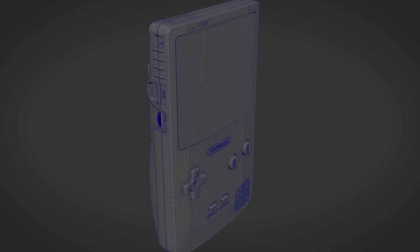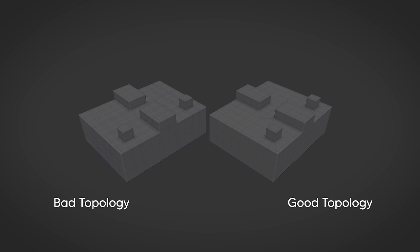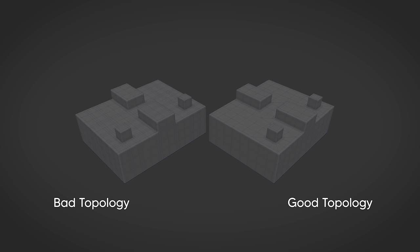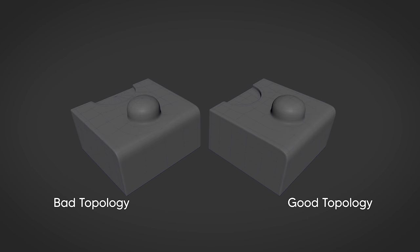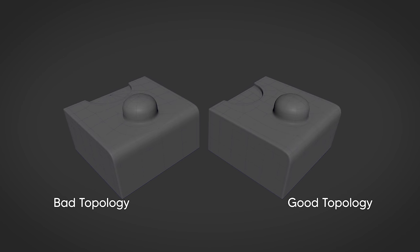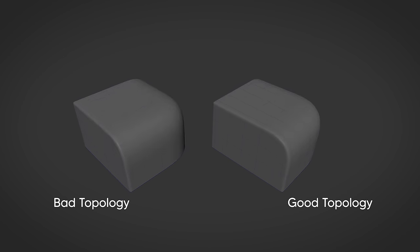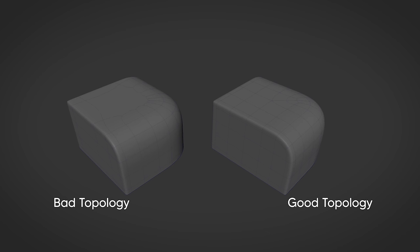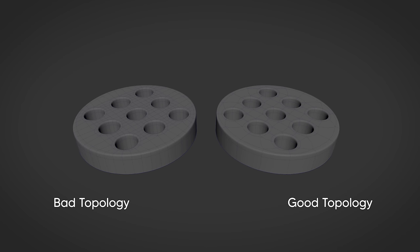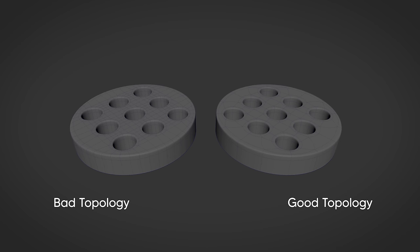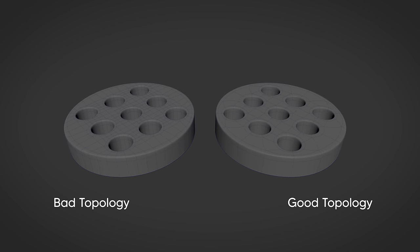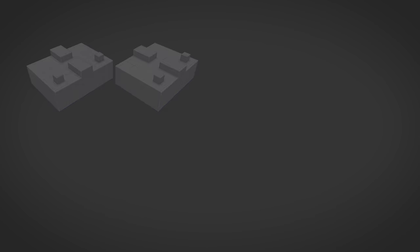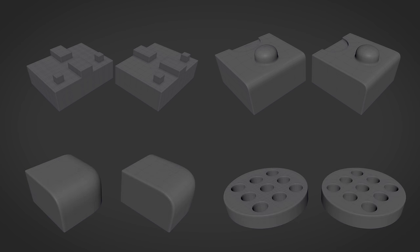He says that clean topology and edge flow in a subdivided model have a few things: an even spacing of four sided square polygons, minimal amount of triangles and poles, no n-gons in the model, and a minimal amount of geometry needed to achieve the intended shape. He also mentions that this is just the best case scenario, and on personal projects, rules should definitely be broken just as long as what you're going for comes through.